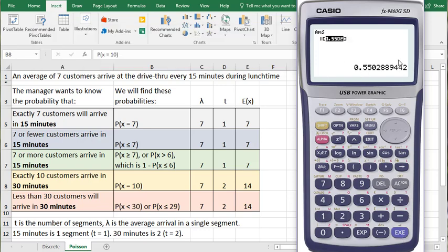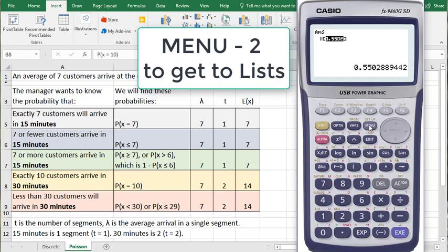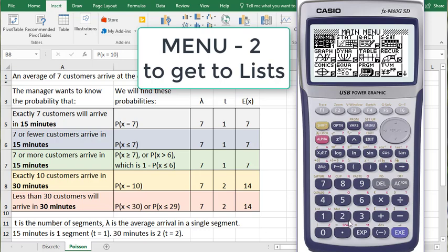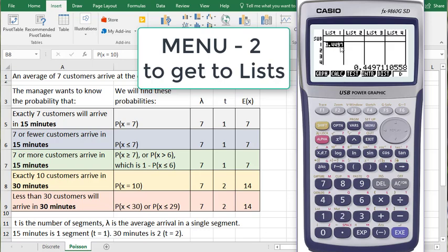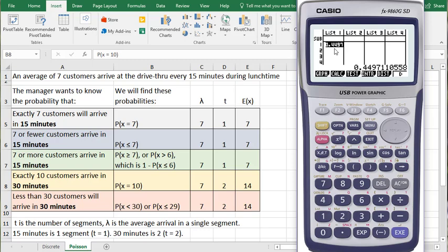And it calculates for me that there's a 55% probability of 7 or more customers arriving in 15 minutes. It's gone to the list where I saved the result of my calculation, which I can show you here. List 1 is where it saved the result of my calculation for the Poisson problem.